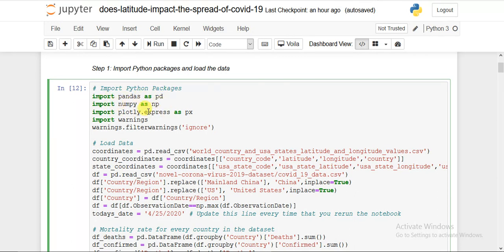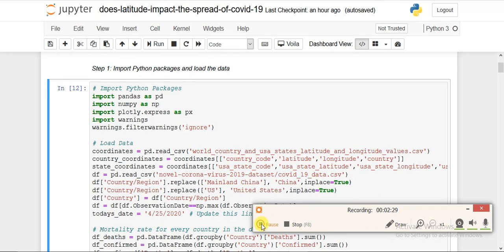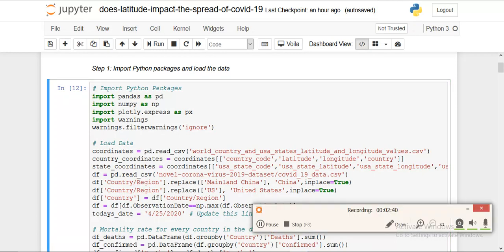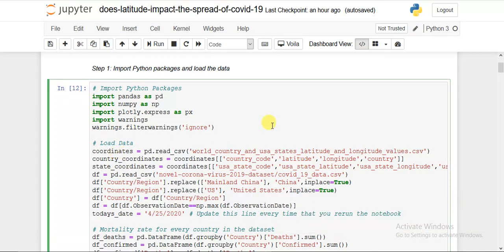First, I imported all the Python libraries: pandas as pd, numpy, and since most of the visualization is map-based — like a heat map by country — I specifically imported plotly.express as px because it shows nice and beautiful plots. I also imported warnings and used warnings.filterwarnings to suppress them.